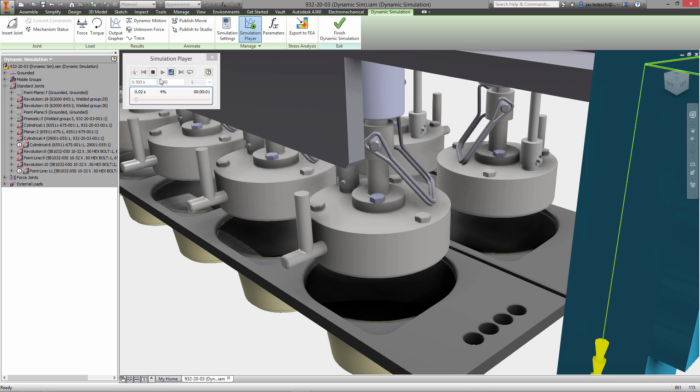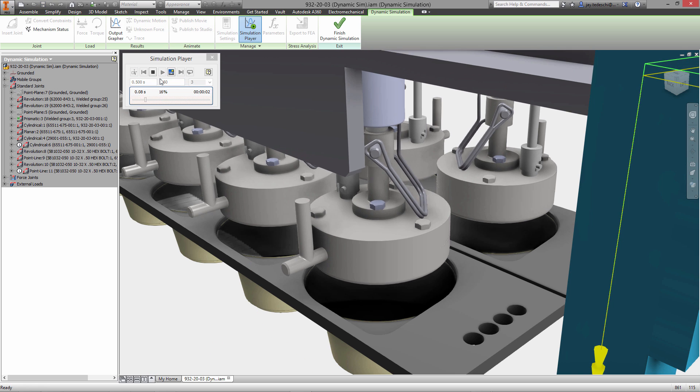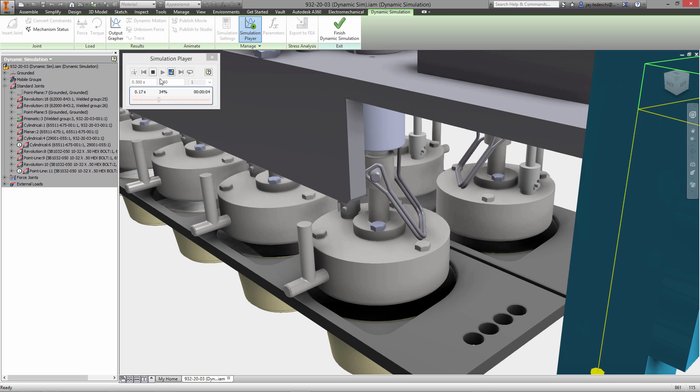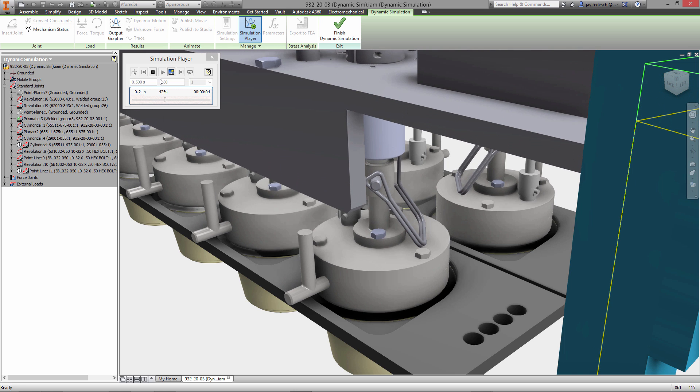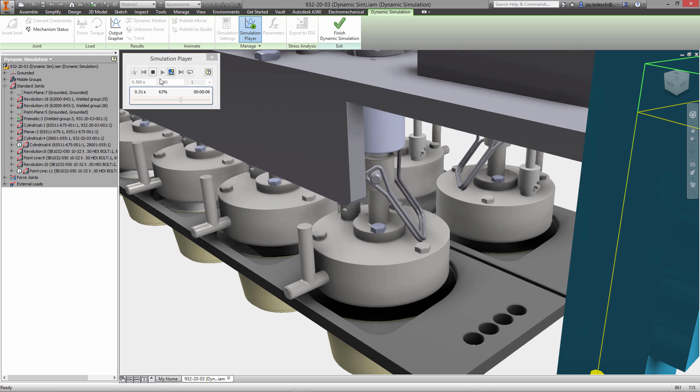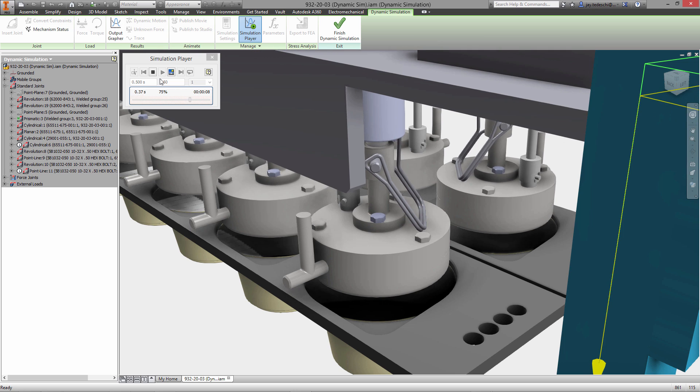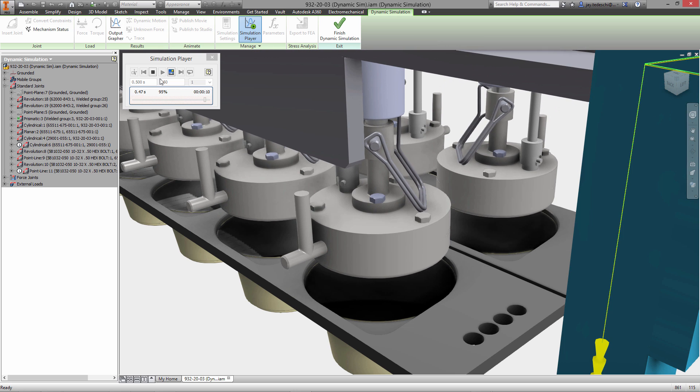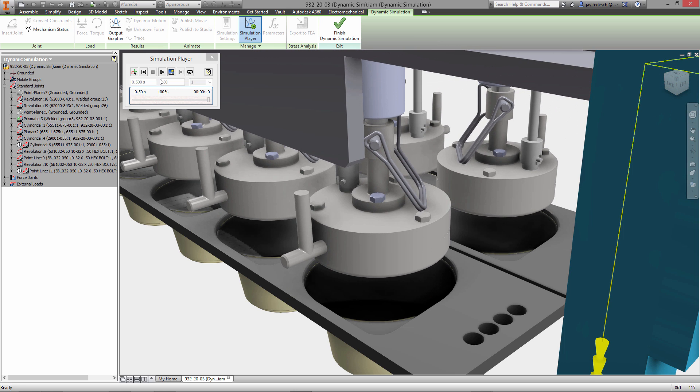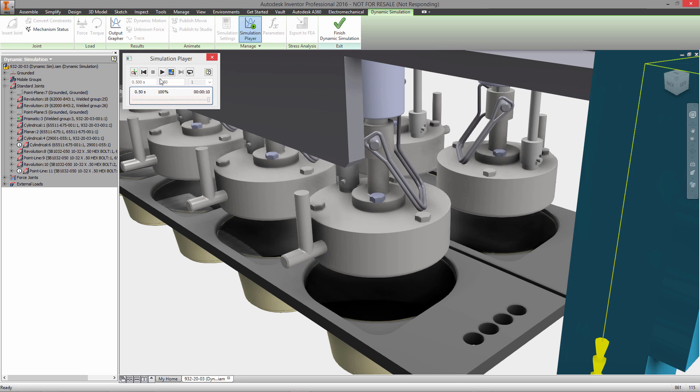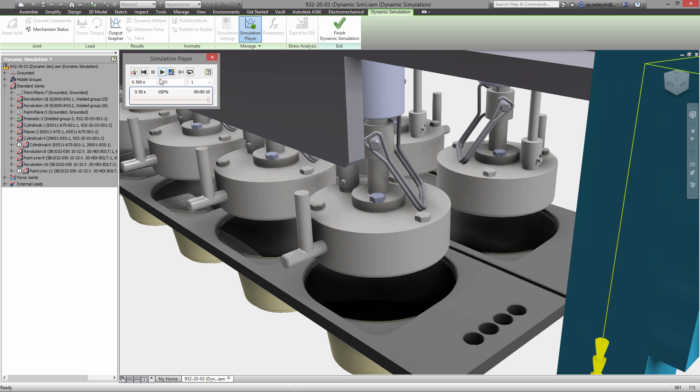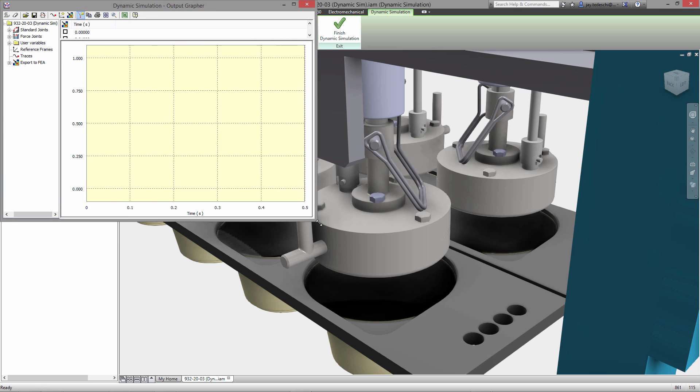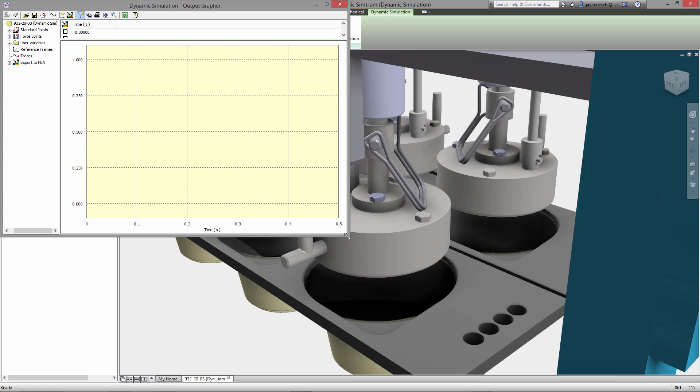Once that's done we essentially just hit play and the simulation player will now move all of the components based on the assembly constraints and joints from the assembly environment which have been converted into motion joints here in dynamic simulation. And in a moment we will be able to see the results of that simulation with the output grapher. So let's go ahead and open that up.